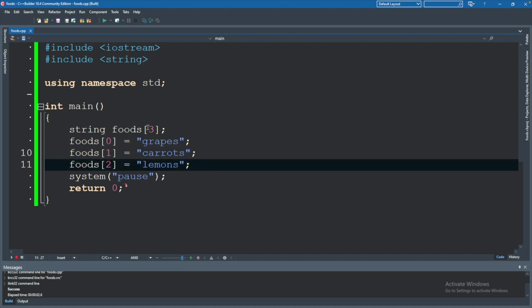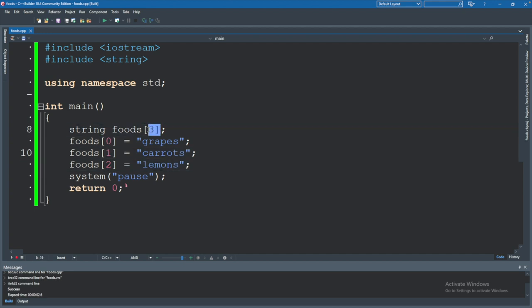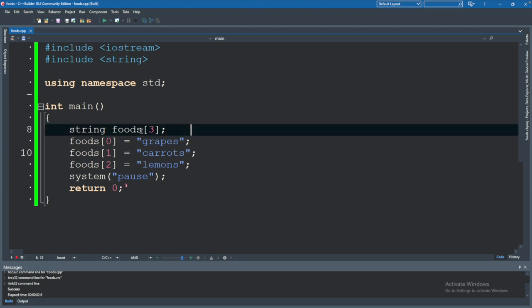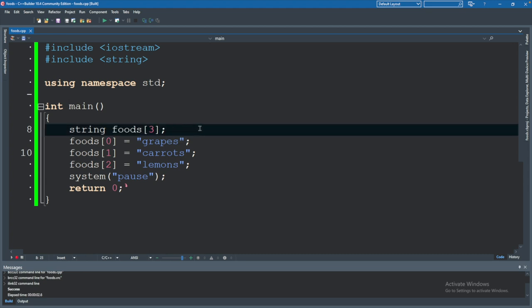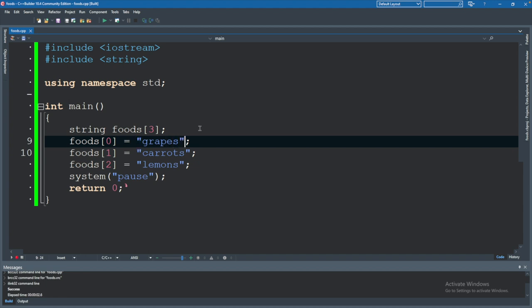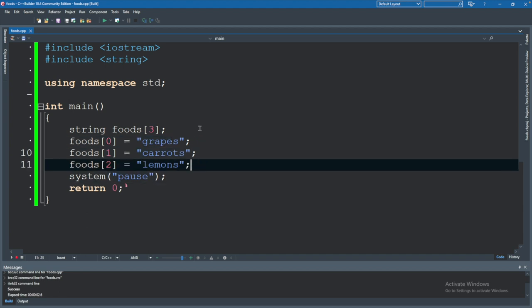The three up here is not an index, rather it's the size. So when you define the array, you're passing in the size. When you're using the array, you're passing in an index. So foods of zero, you might hear it said, or you might just hear index zero in the foods array is assigned the value grapes.